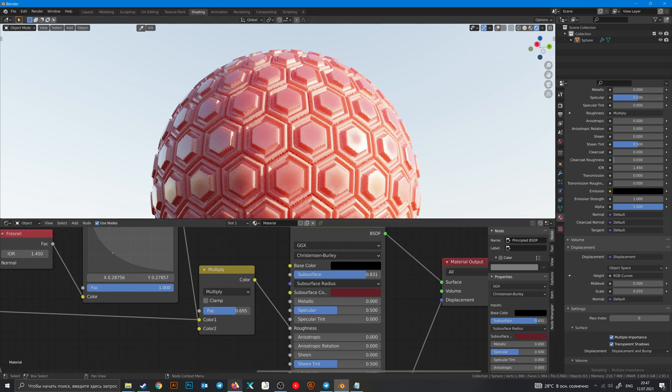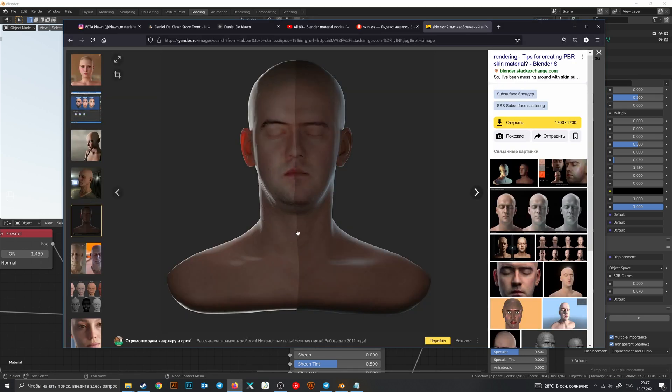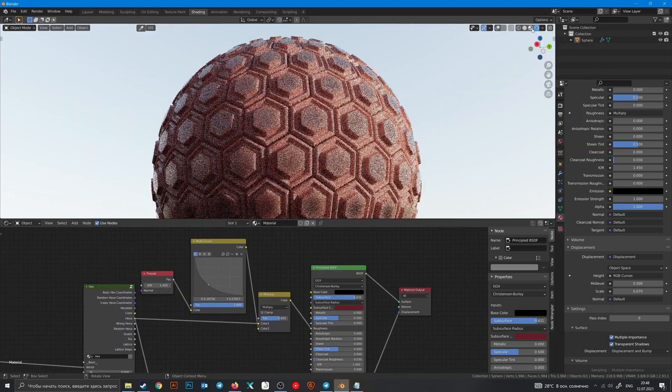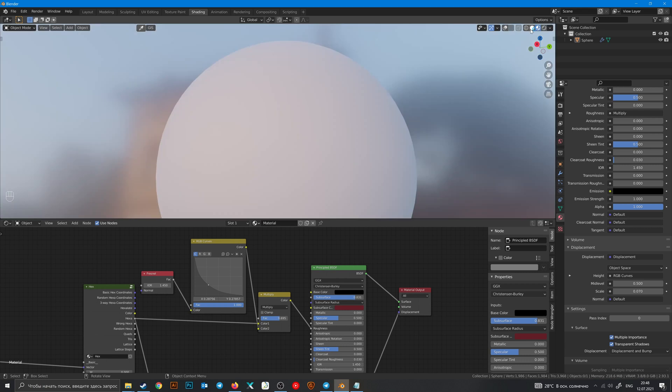For example, this half of this model without subsurface scattering and this half with subsurface scattering. And the final thing that I want to show you.